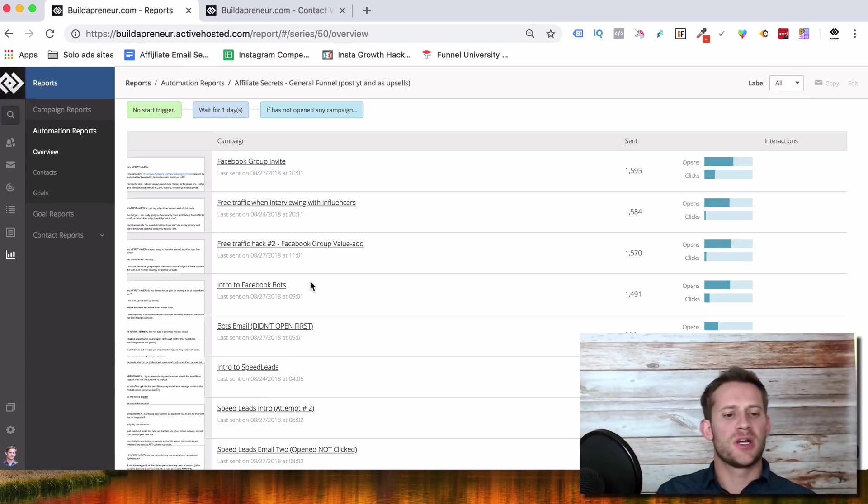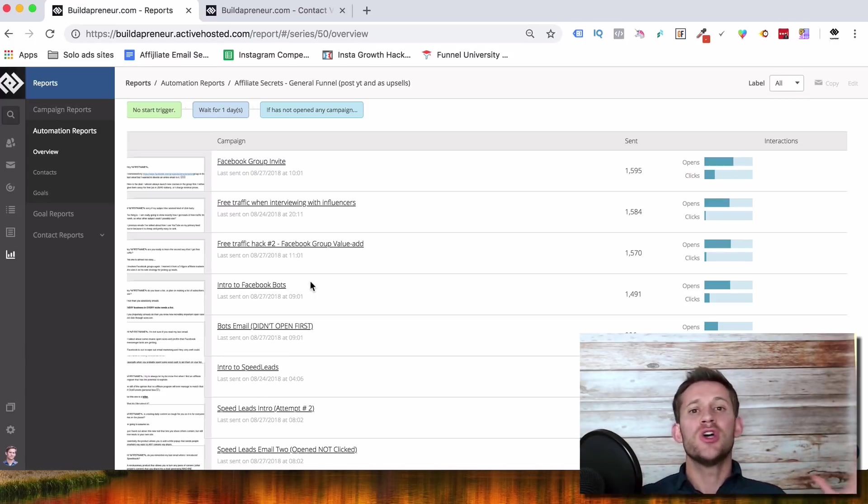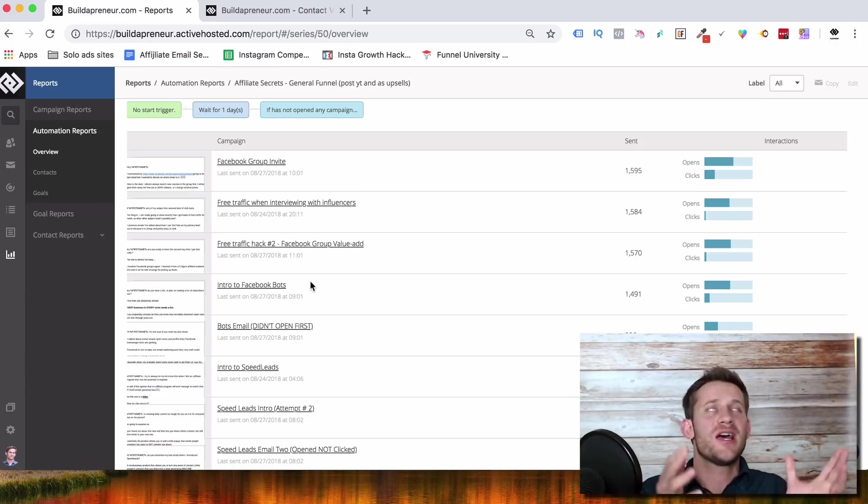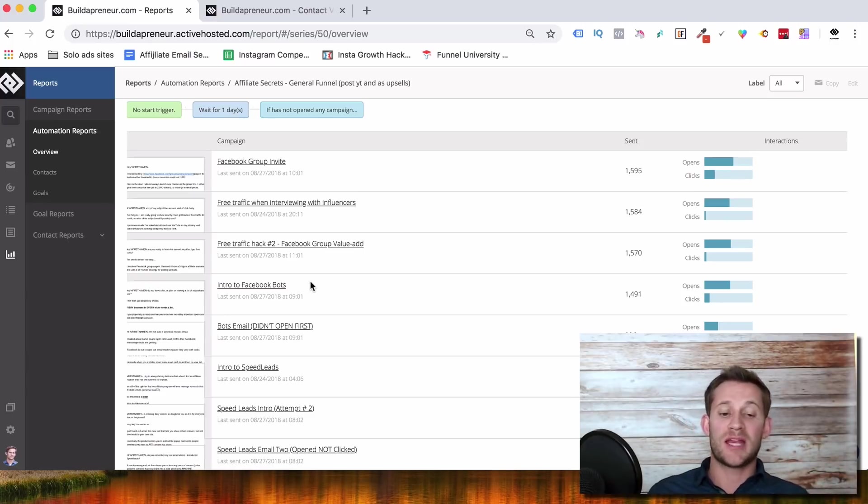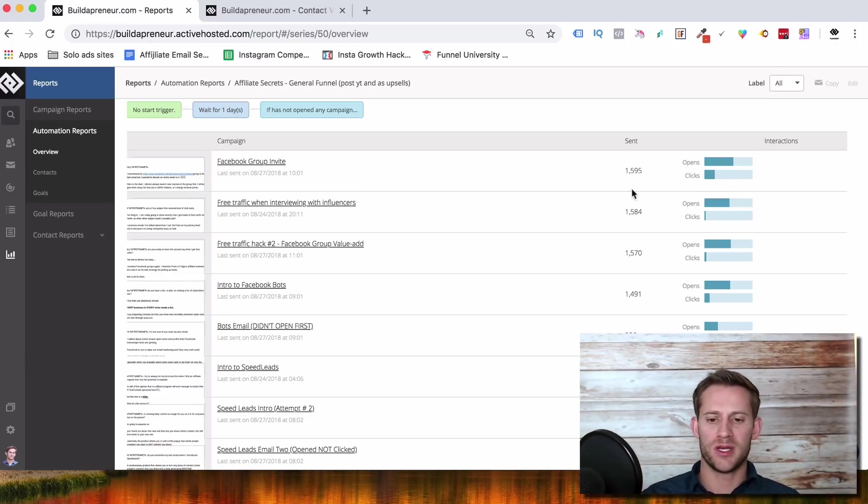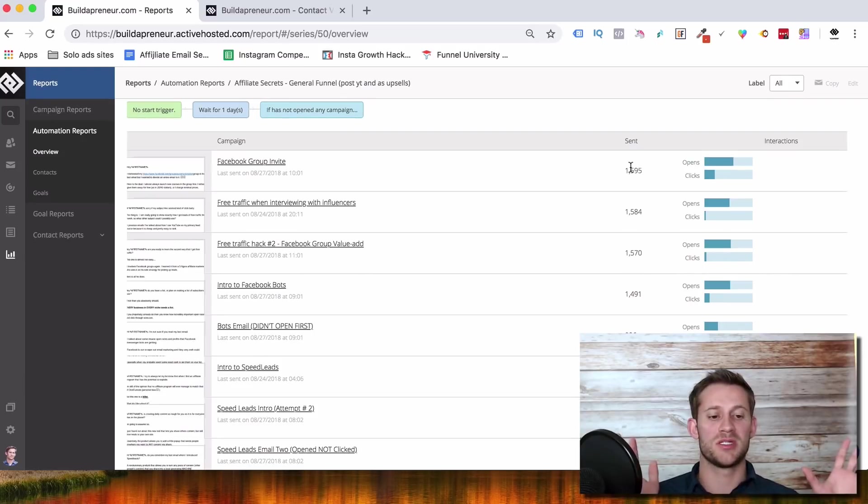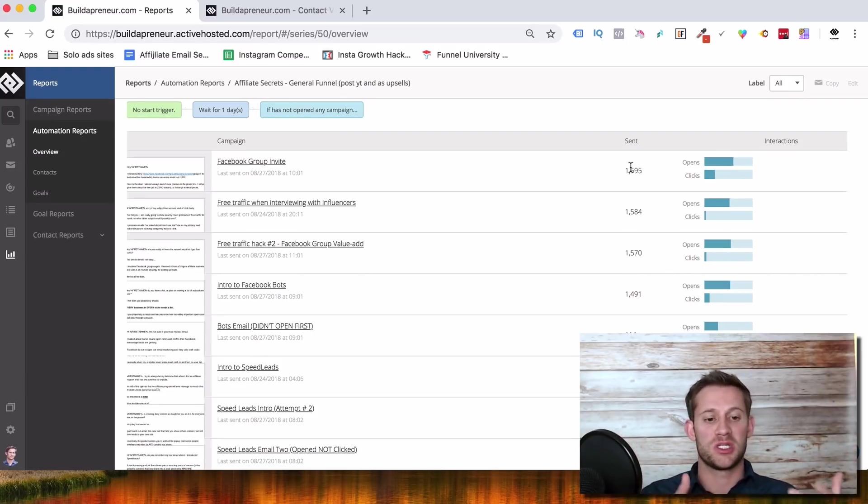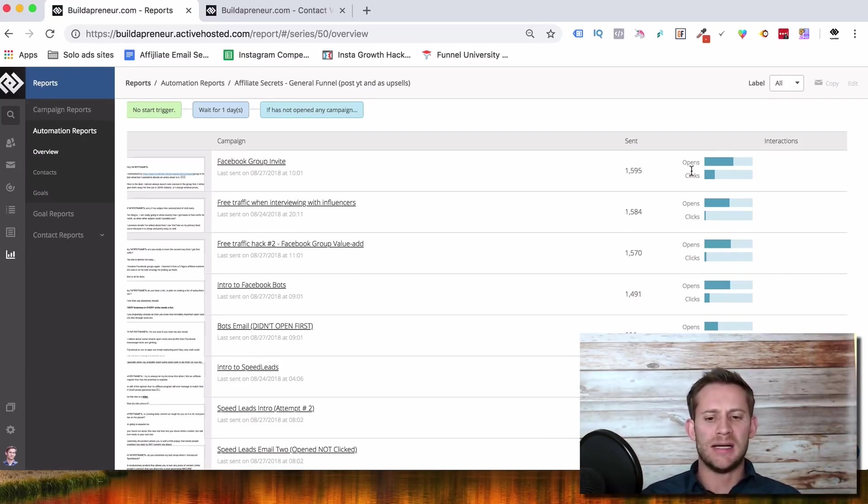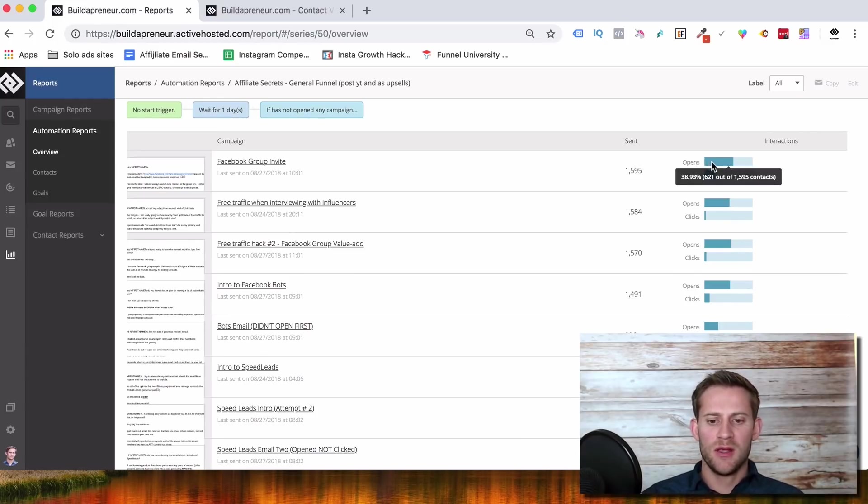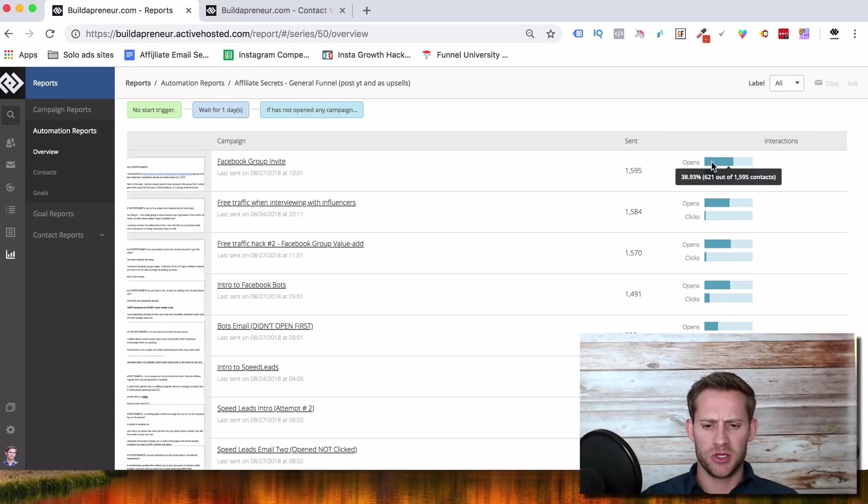So the first thing I want to talk about is deliverability. It doesn't matter how good the autoresponder is if it's not delivering your emails. Nothing else matters, right? So we're gonna look at ActiveCampaign's deliverability. This is the reporting tab here. You can see this is just one of my automations. I promise it's not like my best one or my worst one. This is just one of my main big ones.